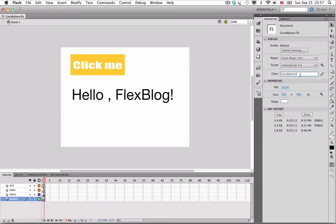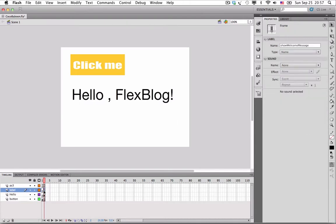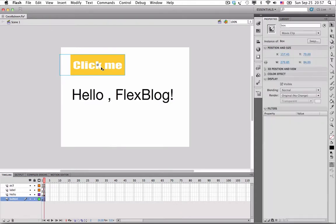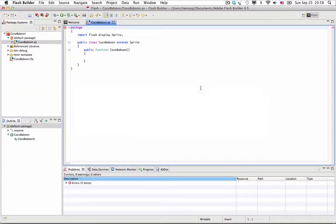From now on, you can start coding your Flash Professional file with Adobe Flash Builder. Let me show you an example. What we have here is a frame named Show Welcome Message, and an instance of a symbol named Boxes. I will create the coding in Adobe Flash Builder.